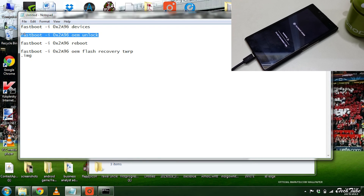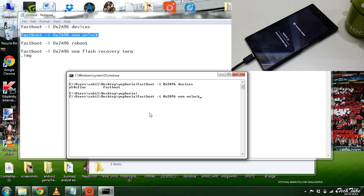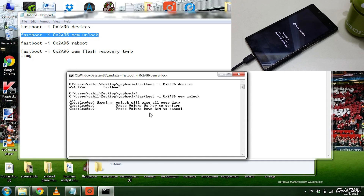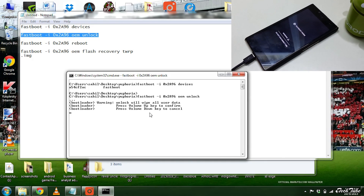Now copy and paste the second command to unlock the bootloader. Press Volume Up on the phone to confirm.